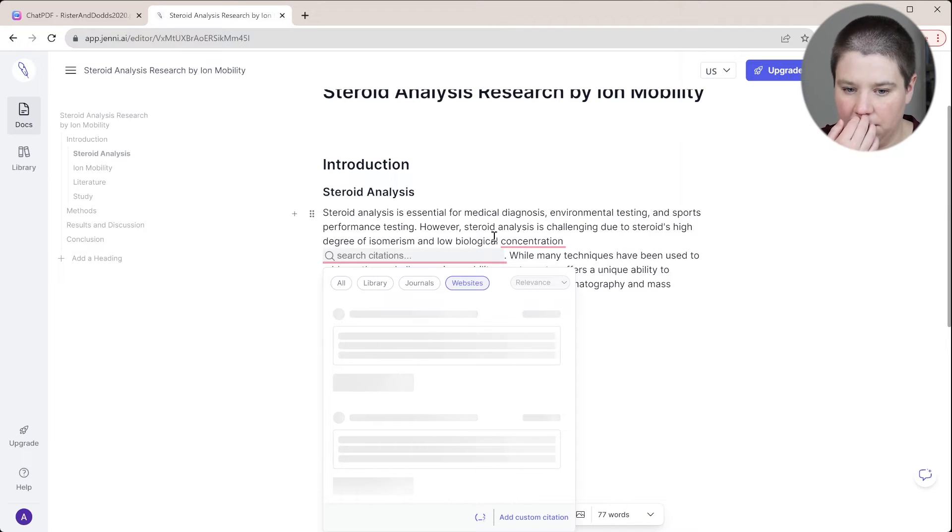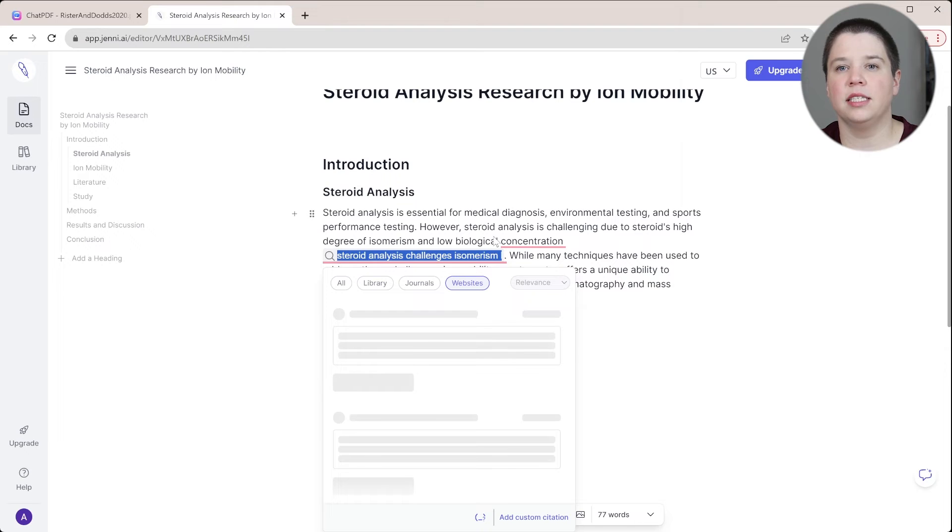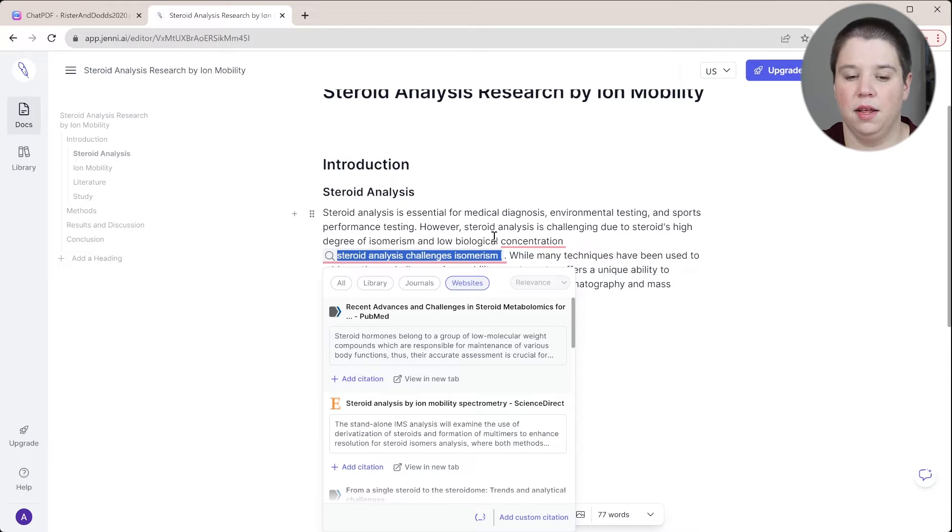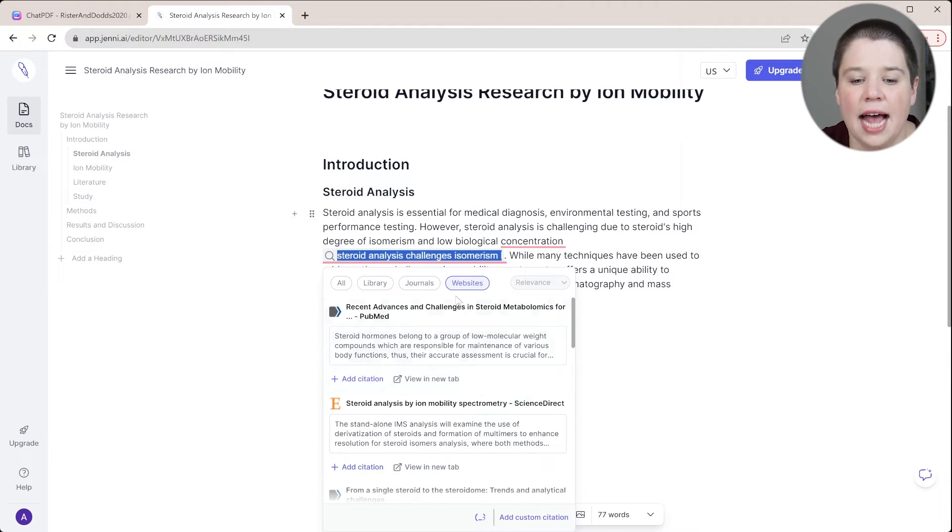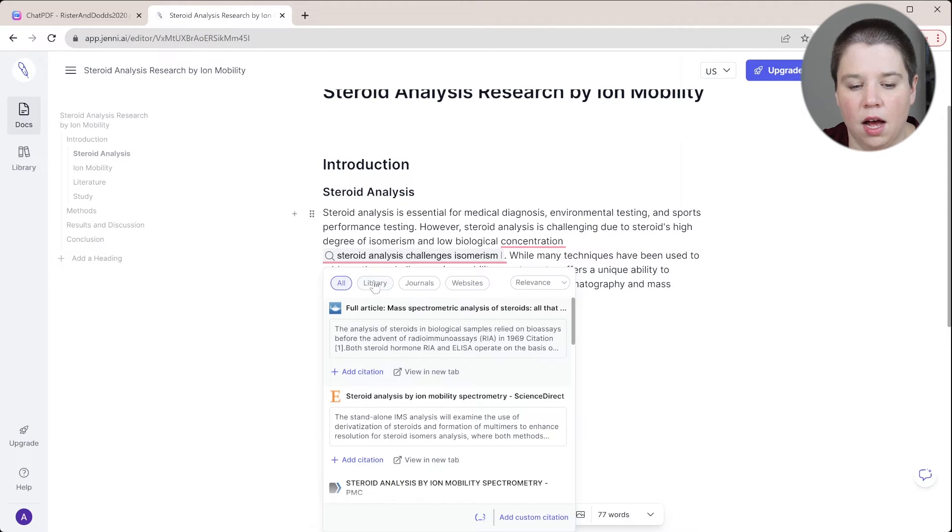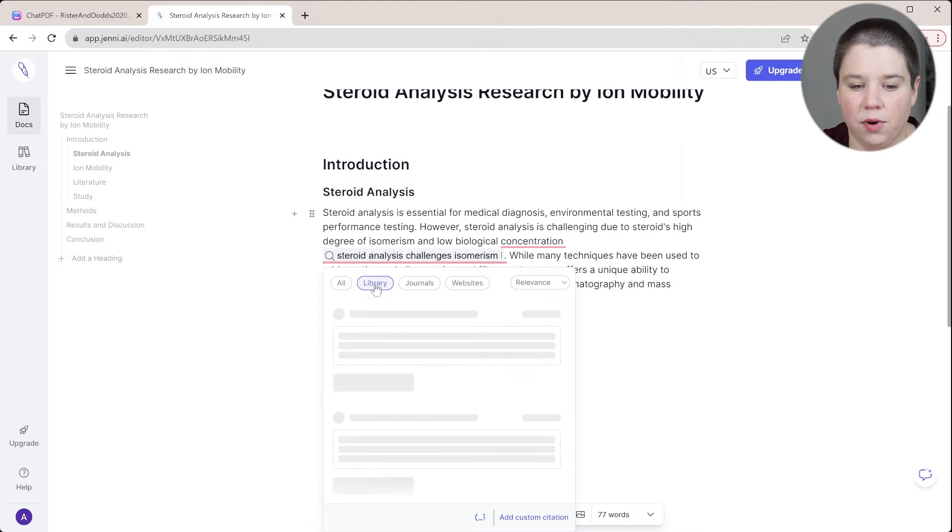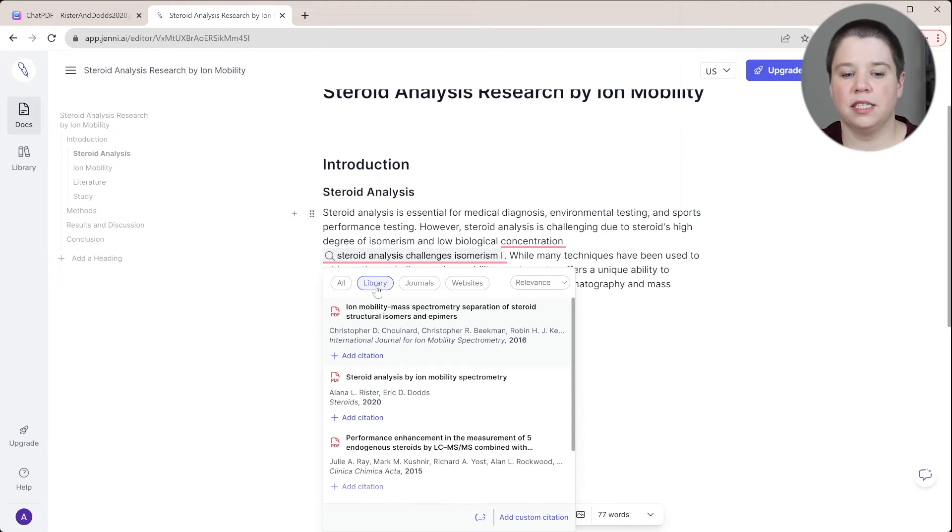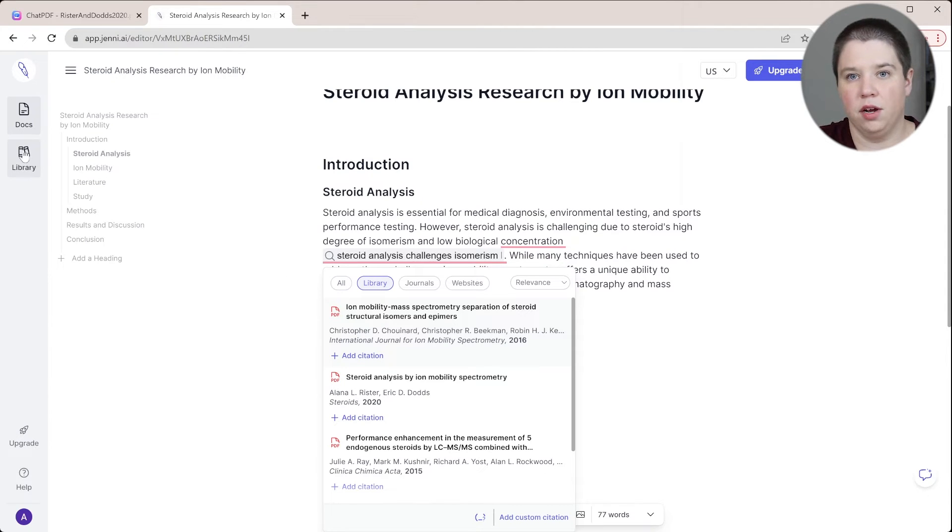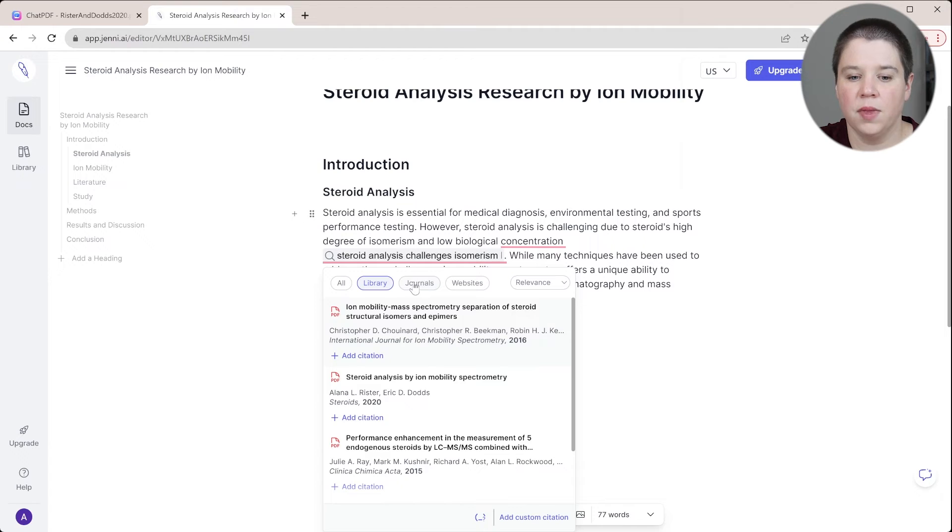And I'm going to do the at symbol. And when I do the at symbol, this is where it's going to allow me to cite within this paper. And so what you can do is you can do all, you can do library.